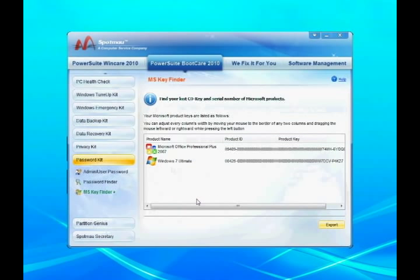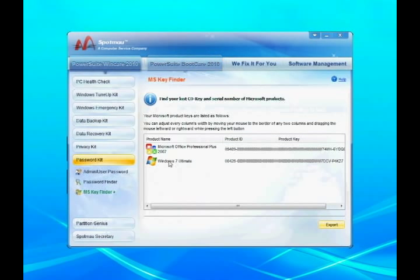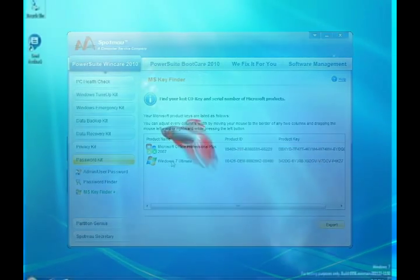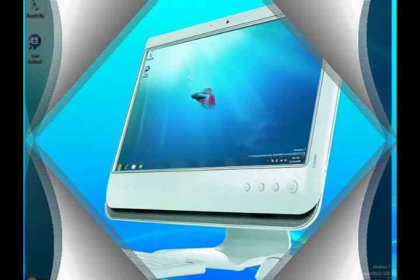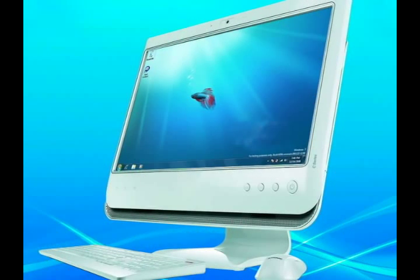With one click, you can get back the key. Pretty cool! Now Windows is installed in your new hard drive.